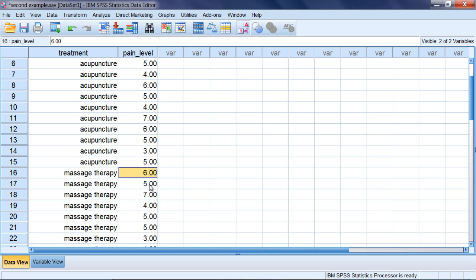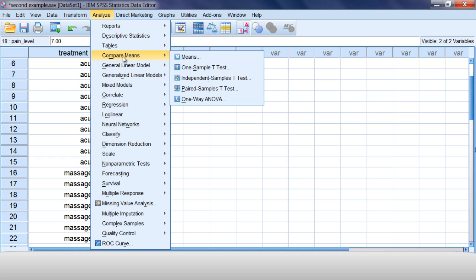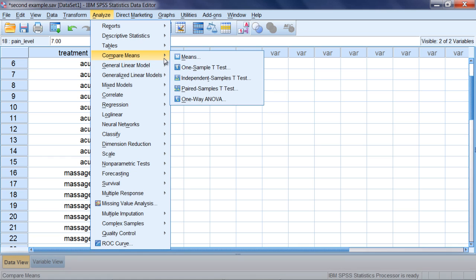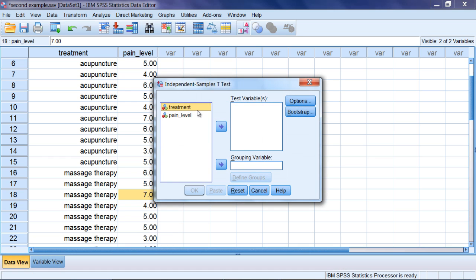Let's go ahead and run the independent samples t-test. We select Analyze, Compare Means, Independent Samples t-test, and then here pain level is going to go on our test variable box.